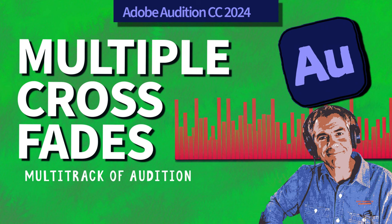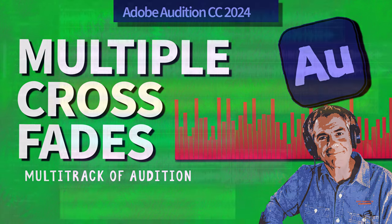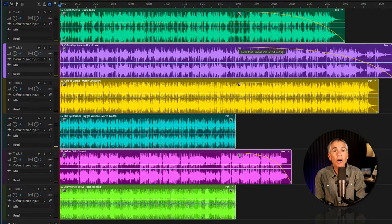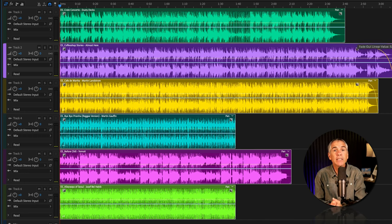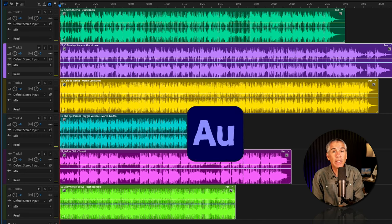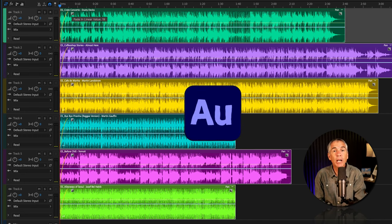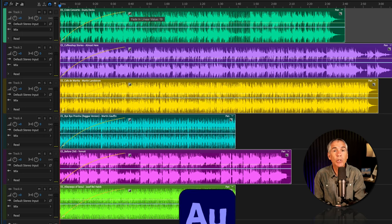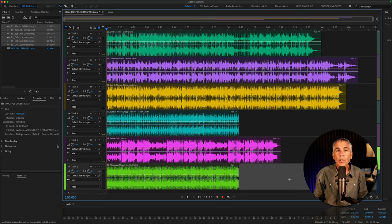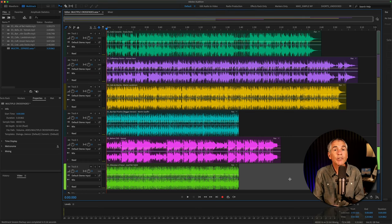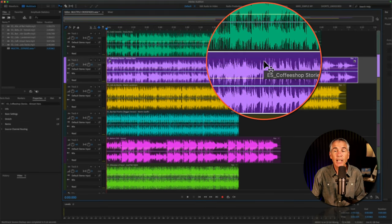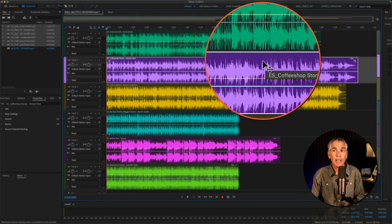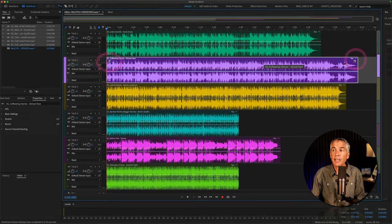Here is how to add multiple crossfade transitions or fade ins and fade outs in the multi-track of Adobe Audition CC 2024. To add crossfade transitions to any audio clip, first select an audio clip, then look in the top right or the top left corner for a little square with the gray triangles.